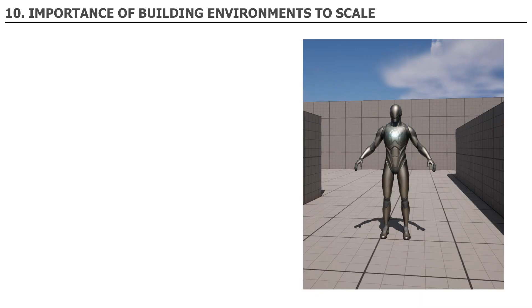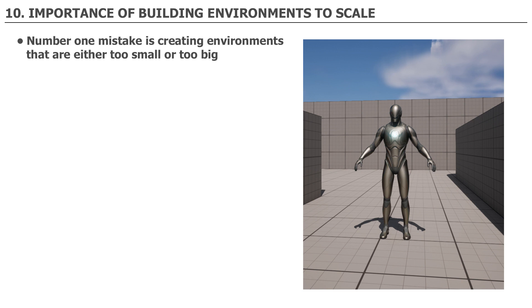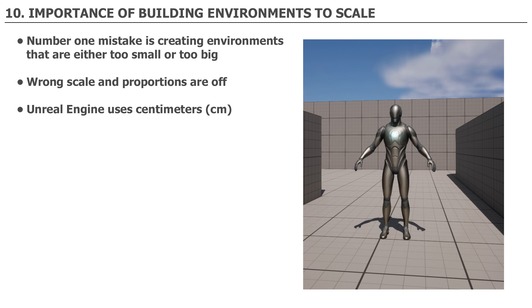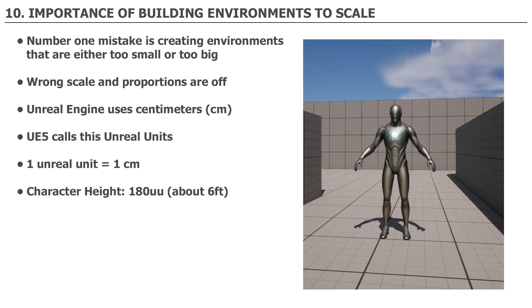Number 10. Importance of building environments to scale. The number one mistake beginners make when they create environments is creating environments that are either too small or too big. Wrong scale and proportions are off. Here are some important dimension measurements you need to know about when creating in UE5. Unreal Engine 5 uses centimeters as the measurement system. UE5 calls this Unreal Units. One Unreal Unit equals one centimeter. The standard character height in UE5 is 180 Unreal Units, which is roughly six feet.